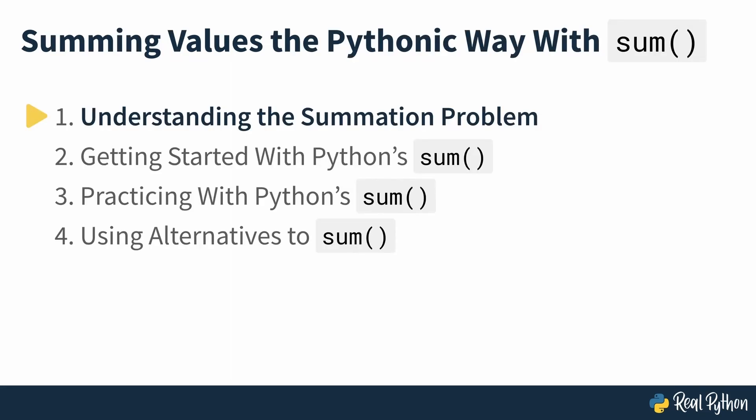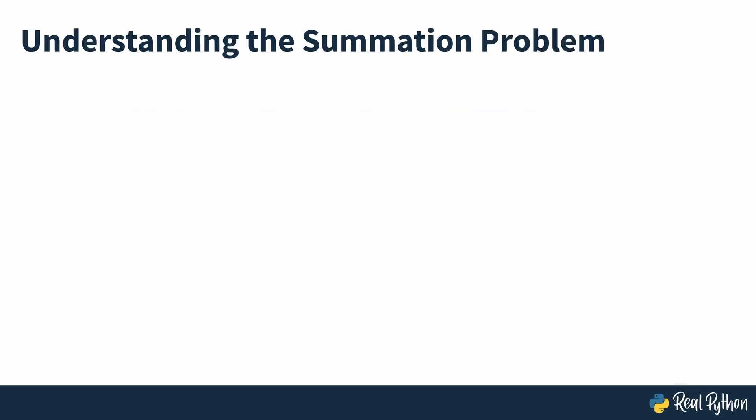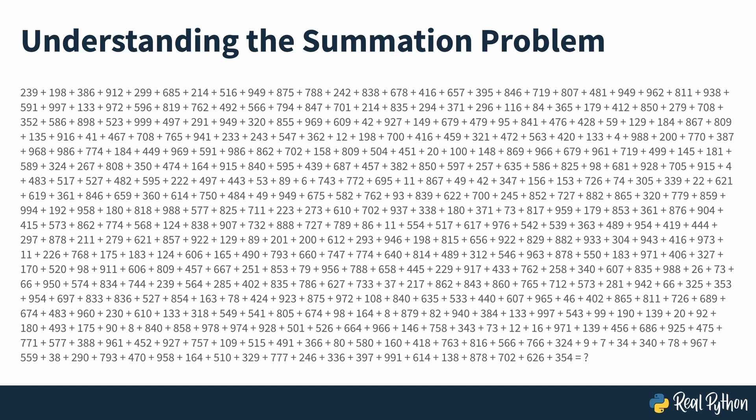Understanding the summation problem. Summing numeric values together is a fairly common problem in programming. For example, let's say you have a list of numbers and want to add them together to compute their total sum. With standard arithmetic, you'd do something like this. As far as the maths goes, this expression is fairly straightforward. It walks you through a short series of additions until you find the sum of all the numbers. It's possible to do this particular calculation by hand, but you can imagine some other situations where it wouldn't be.